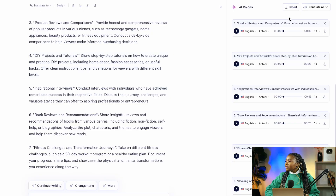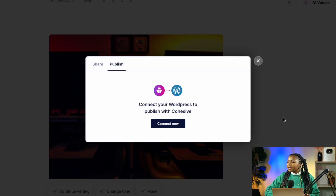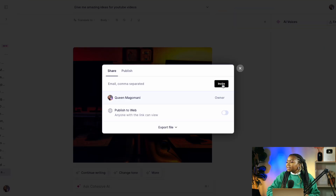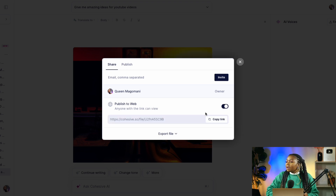Now I'll show you how to export your generated content out of Cohesive so you can start uploading it to YouTube. To export the AI-generated voiceover, come to the 'AI voices' tab on the right and select 'export' — that will export your AI voice as an MP3. Another way to publish media is by selecting 'publish,' which lets you publish content directly to your WordPress blog. You can also click the 'share' button to invite others to your project by adding their names, or enable 'publish to web' to get a shareable link.